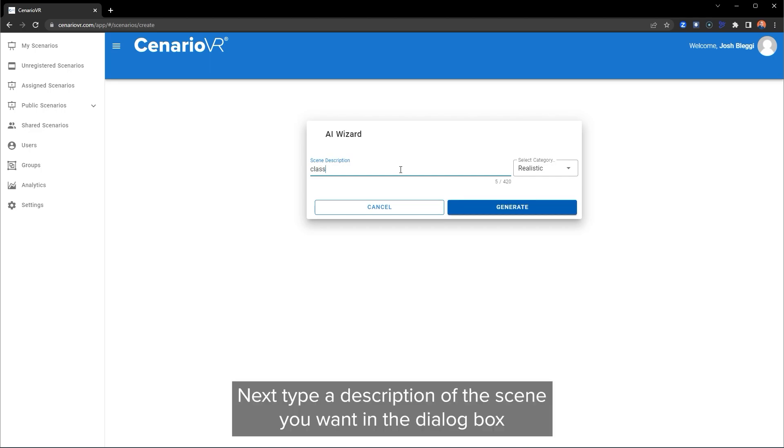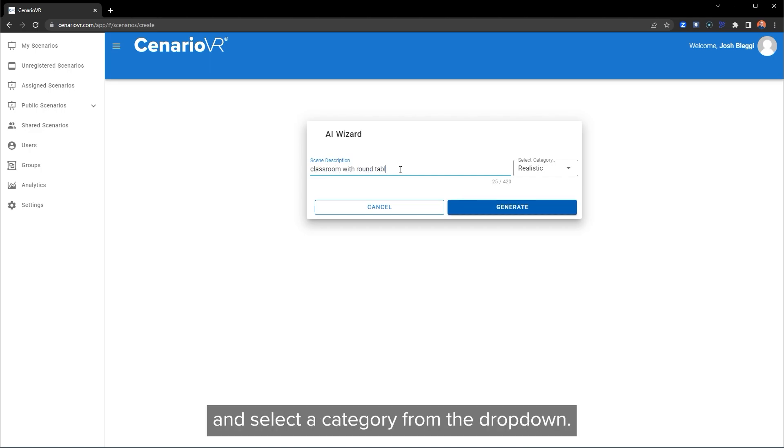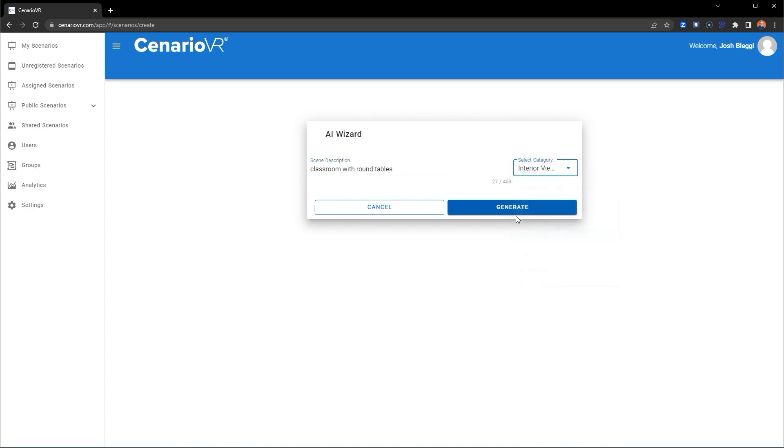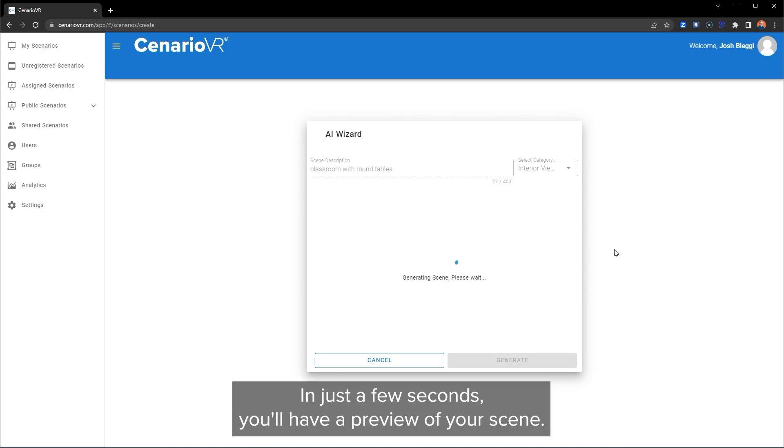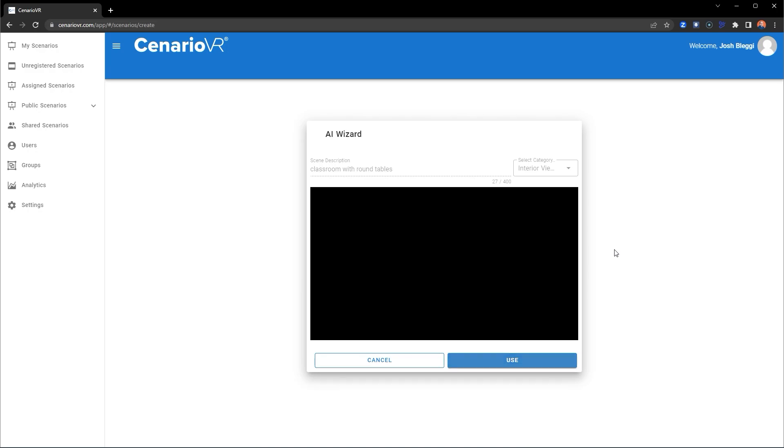Next, type a description of the scene you want in the dialog box and select a category from the drop-down. Now hit Generate. In just a few seconds, you'll have a preview of your scene.